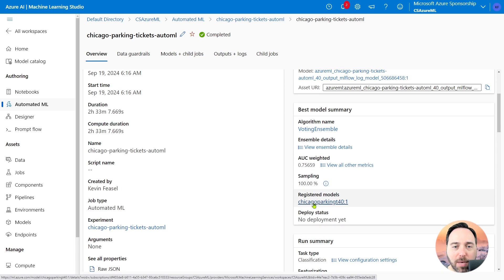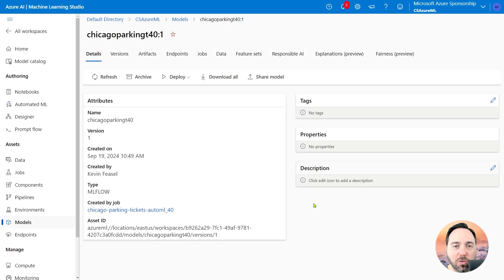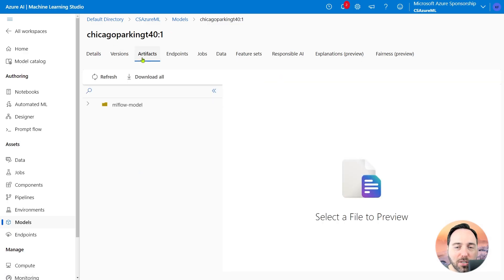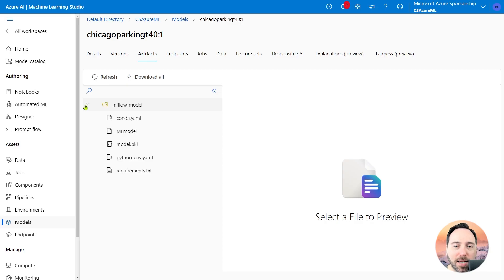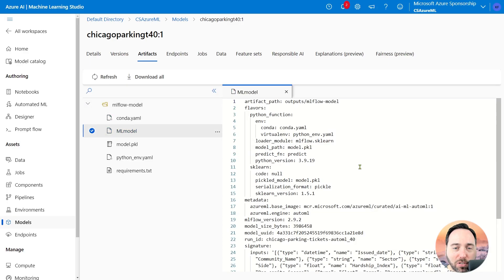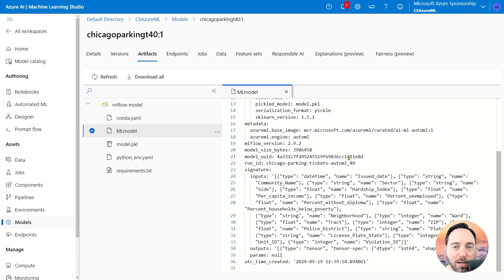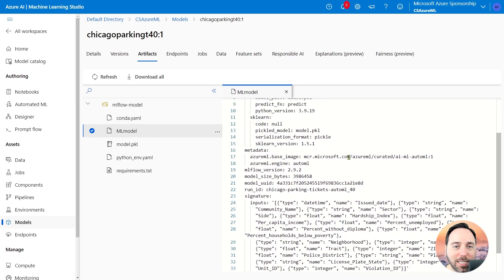Because this is not a video on generating AutoML results, I won't dally too long here. Let's select the Model link. That takes me to the Model page, Chicago Parking T40. Jumping into the Artifacts tab, I can drill into the MLflow Model folder and then select the ML model file.